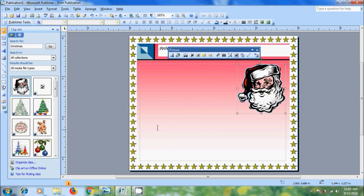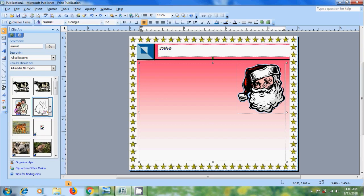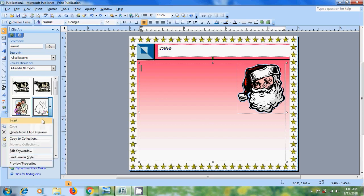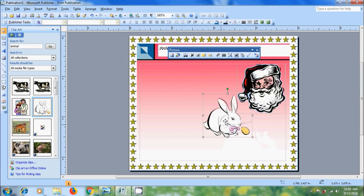And after this I want to add one more clipart. To insert the clipart click on the arrow and select Insert. Again resize the clipart.